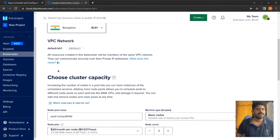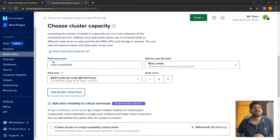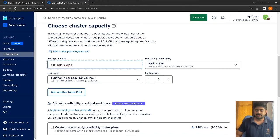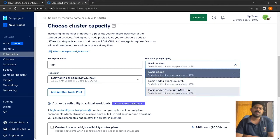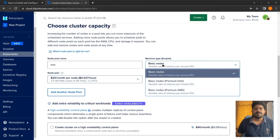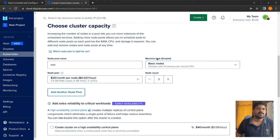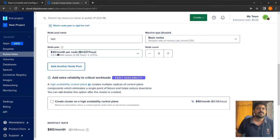The network defaults are fine for me. For the node pool name, I'll call it 'test basic nodes'. You can choose basic nodes or premium nodes - intel premium or AMD premium. AMD premium offers better performance, but for demo purposes I'm using the basic node with a 20GB per node plan. This node pool has about three nodes.